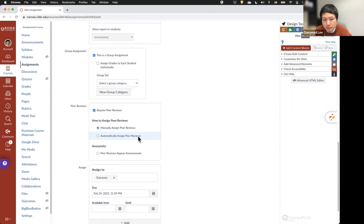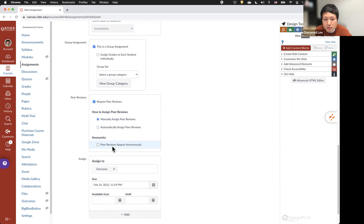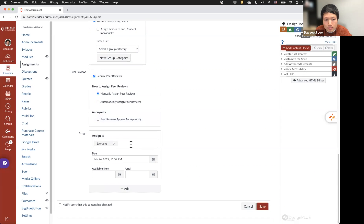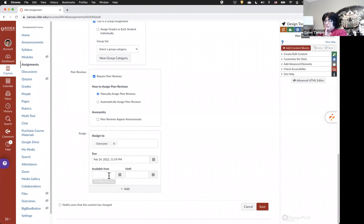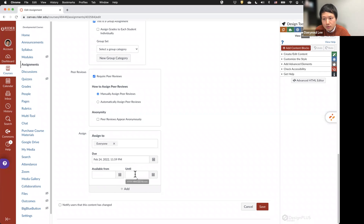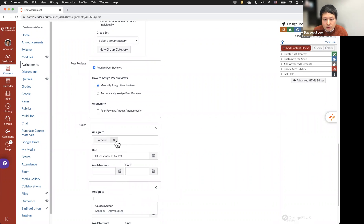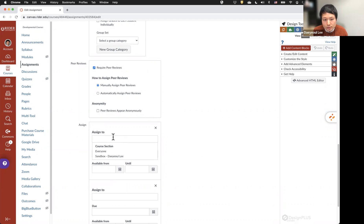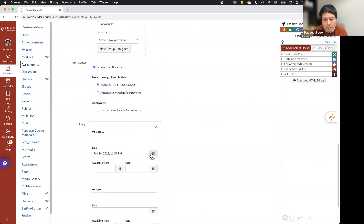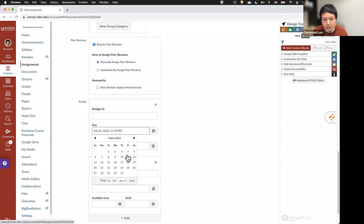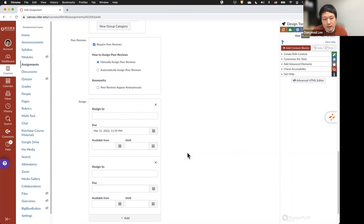You can also enable peer review by checking the box, and you can manually or automatically assign peer reviews, and make them anonymous. By default, the assignment is assigned to everyone. You can also use the available-from and until window. If any students need accommodation or request an extension of the due date, click the Add button, remove Everyone, select the specific student, and change the due date for them so they have an extended deadline.